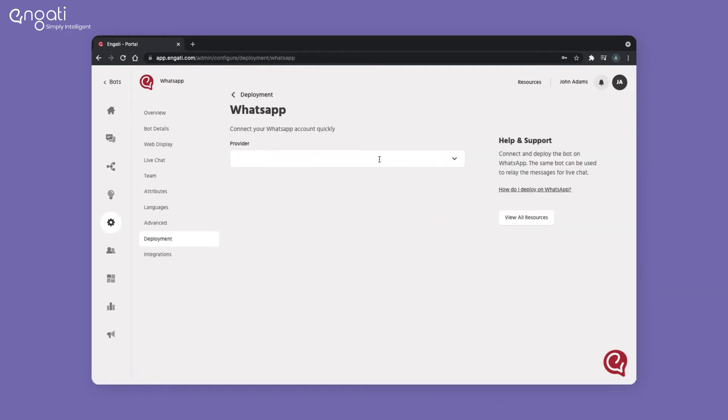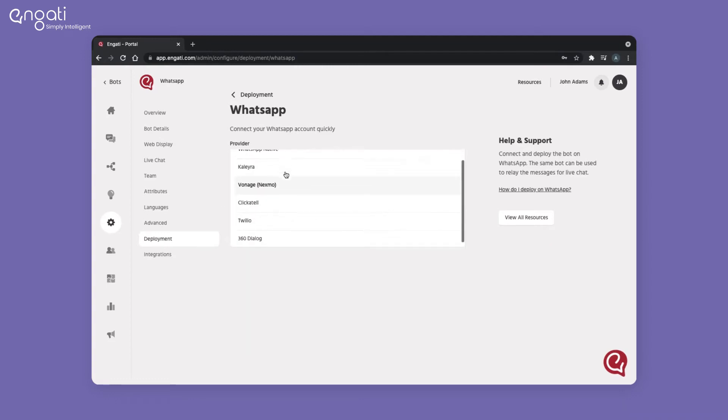Select one from the list of providers. We'd be using 360 dialog currently.